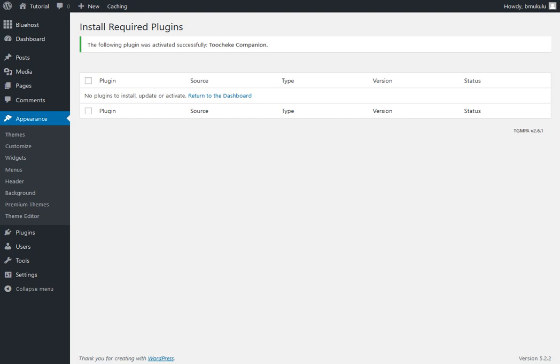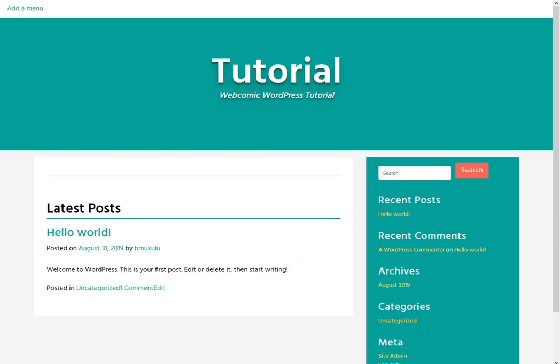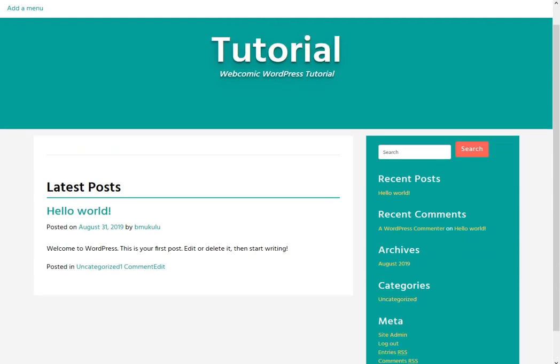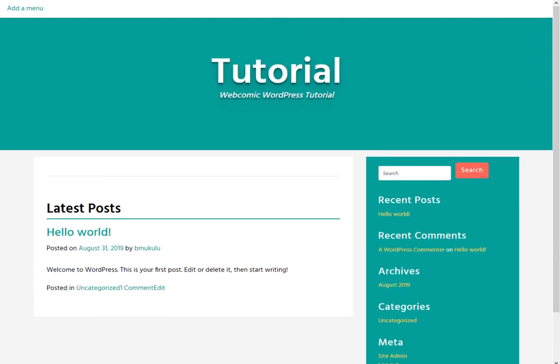But before we do that, let's see what kind of changes we've made to the front end of our website. So, head on over here. This is what we had before. Hit refresh. There you go. So, it's beginning to take shape.